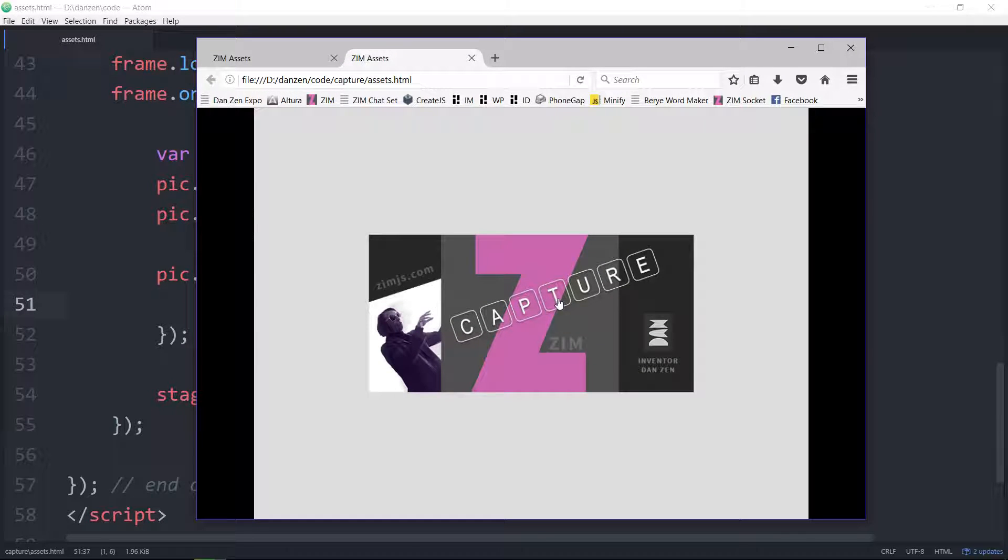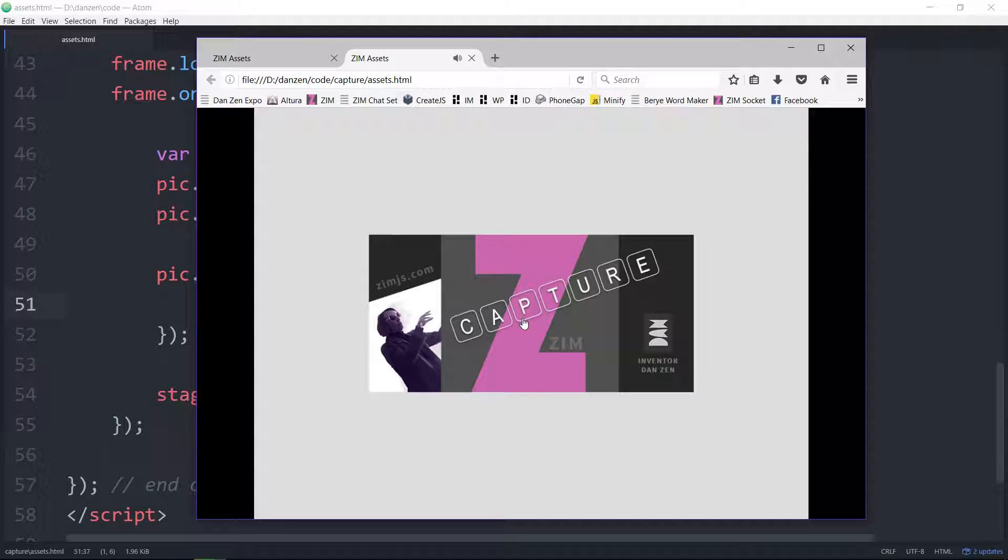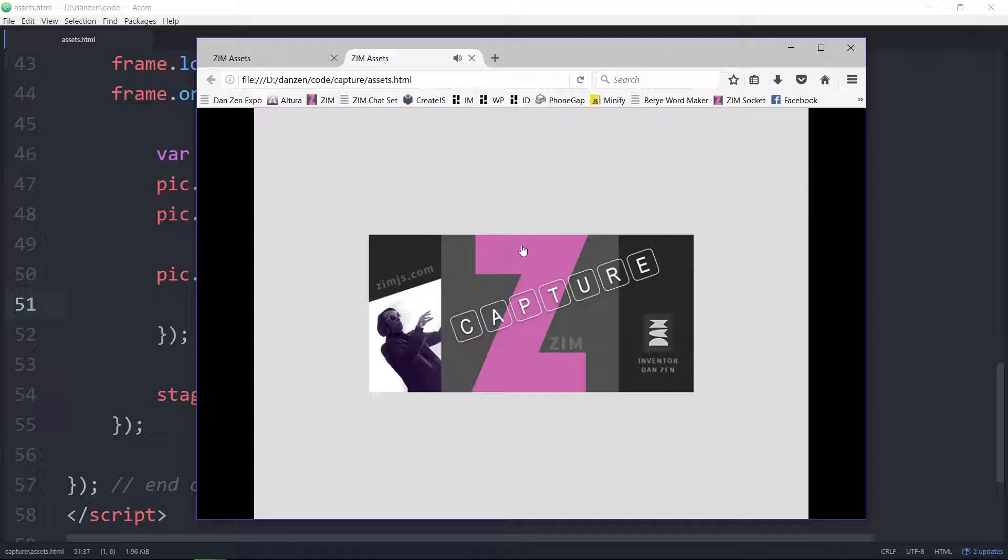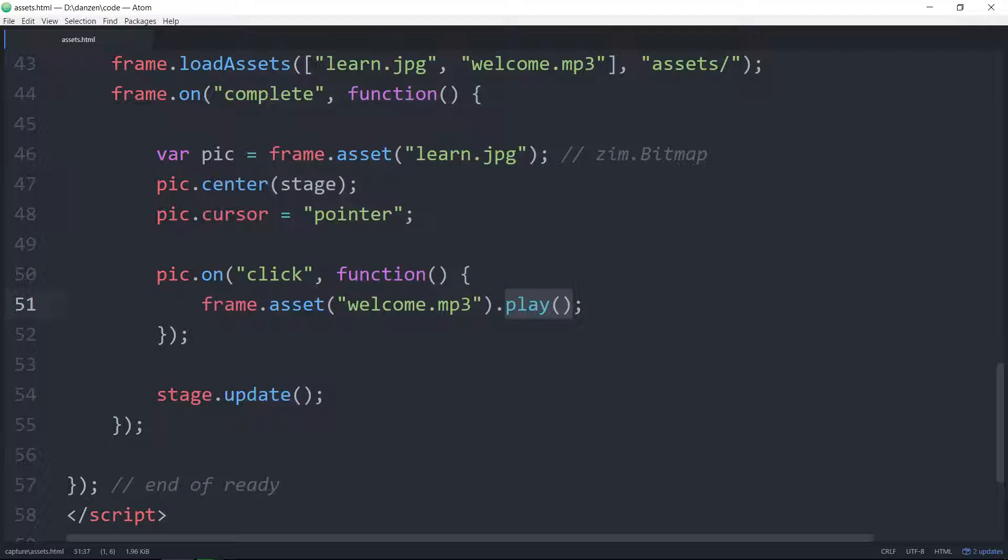There it is. There's the finger. We press. Welcome to Zim Interactive Media Modules. Nice. Great.